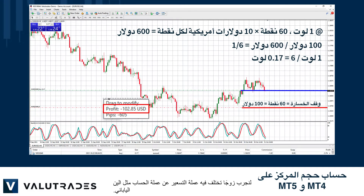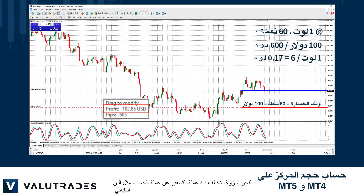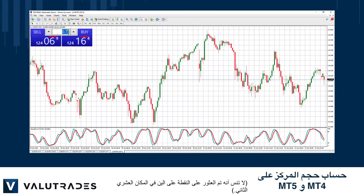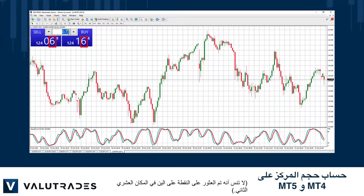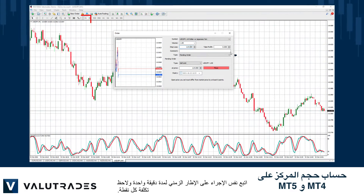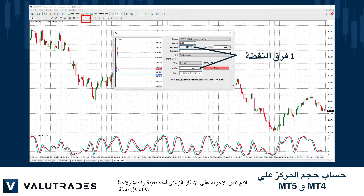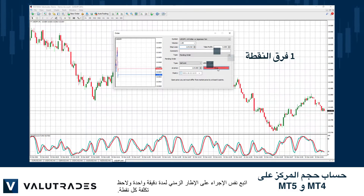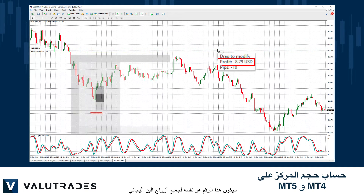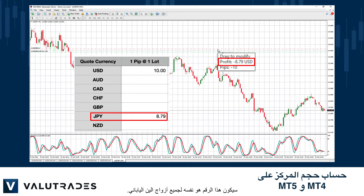Let's try a pair where the quote currency is different from our account currency, like Japanese Yen. Don't forget that a pip on JPY pairs is found at the second decimal place. Follow the same procedure on the one-minute time frame and make note of the cost per pip.